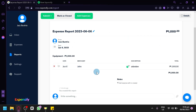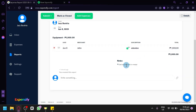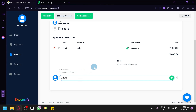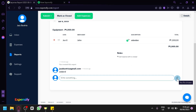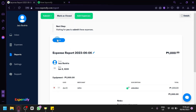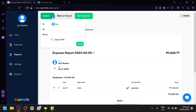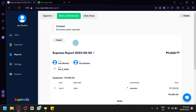On the report, you can now see the expenses you've added, including the date, merchant (John), description, and total amount. There's also a notes section where you can write additional information, and you can attach a file. The report is currently marked as open, waiting to be submitted. You can mark it as closed, add another expense, or click Submit to send it to yourself, with CC, memo, and PDF attachment options available.